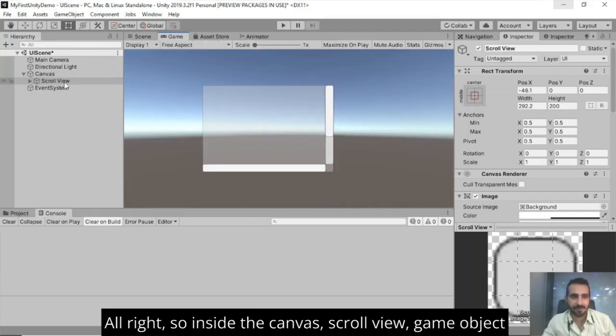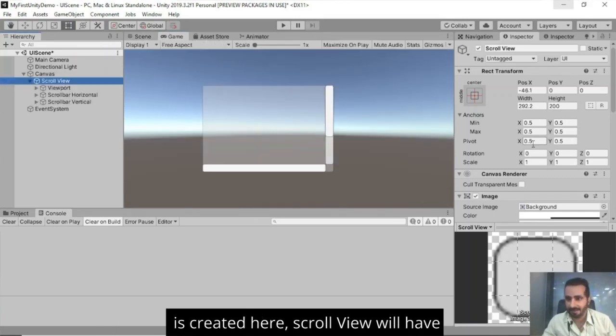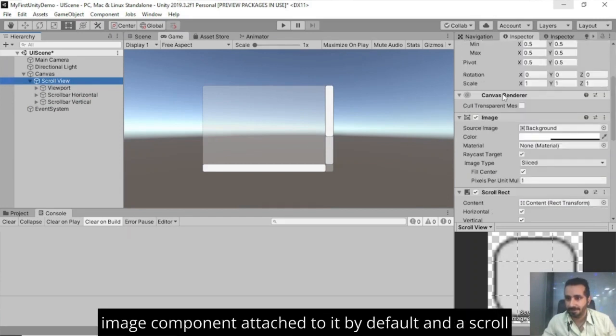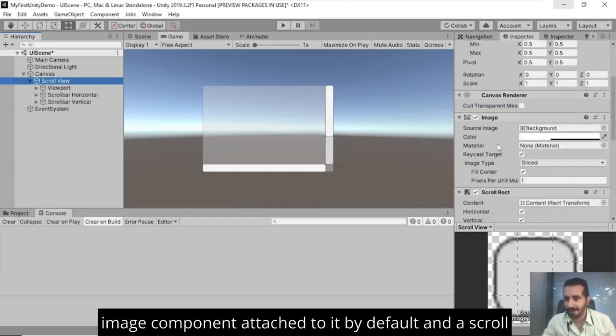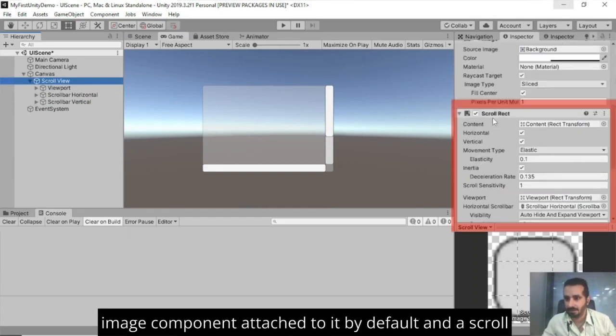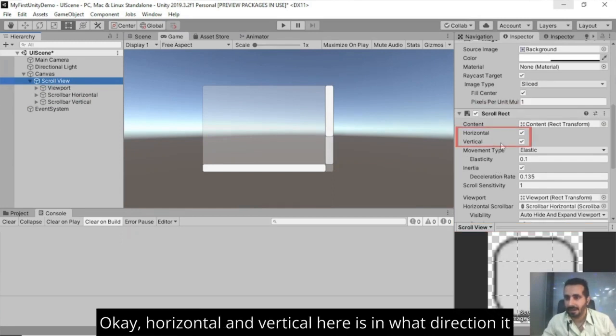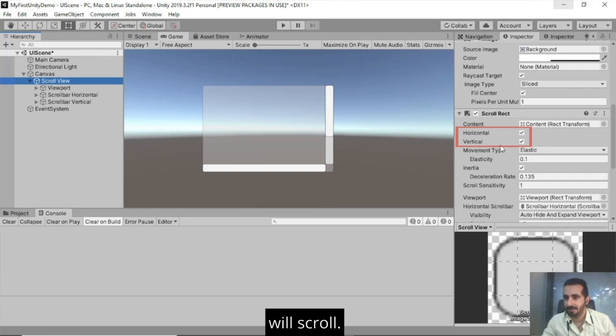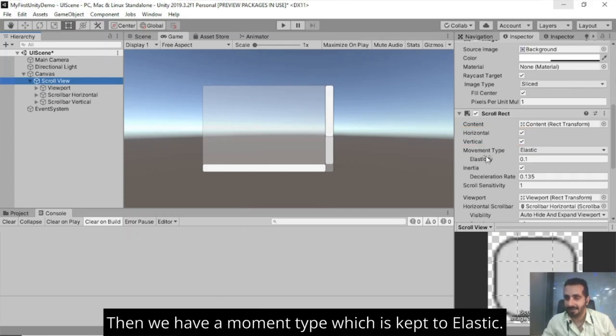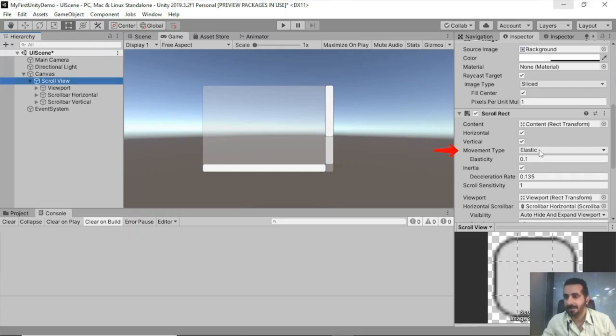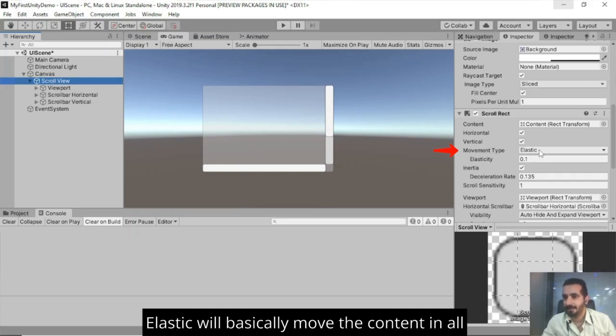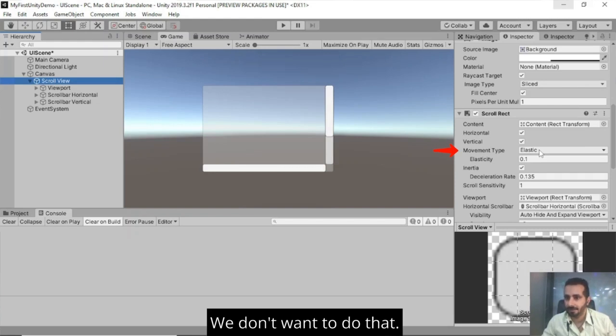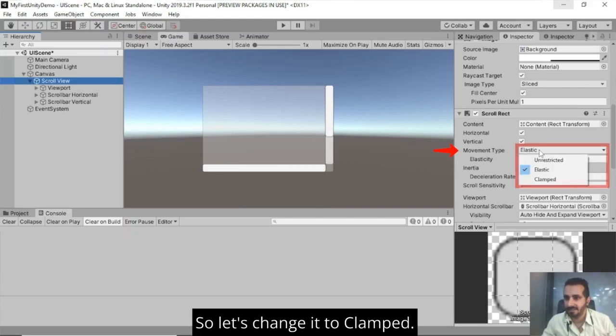Inside the canvas scroll view game object created here, scroll view will have image component attached to it by default and a scroll rect attached to it by default. Horizontal and vertical here is in what direction it will scroll. Right now, both of them are checked. Then we have a movement type, which is kept to elastic. Elastic will basically move the content in all the directions. We don't want to do that. So let's change it to clamp.